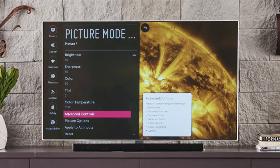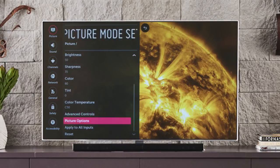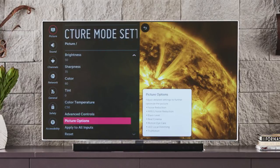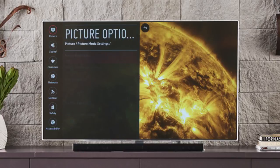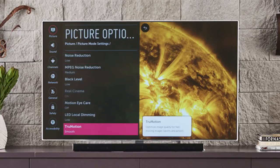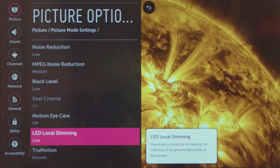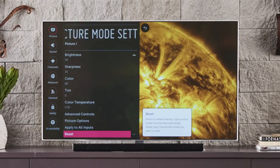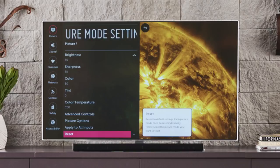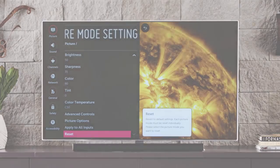Under Advanced Controls on the Picture Mode settings page, you'll also find Picture Options to address the levels for things like noise reduction, true motion refresh rate, and, depending upon model, local dimming of the LED backlight. And lastly, Reset returns all settings to their original factory defaults.